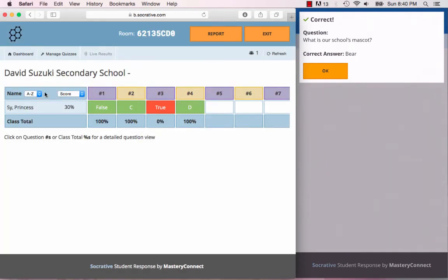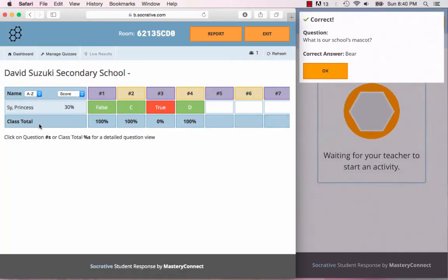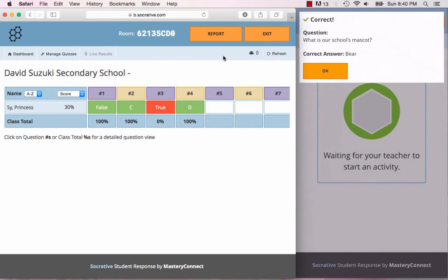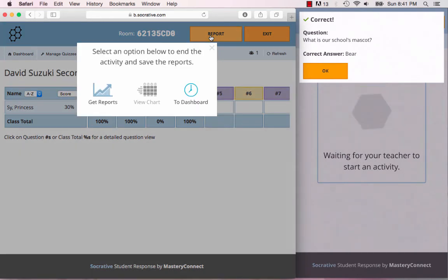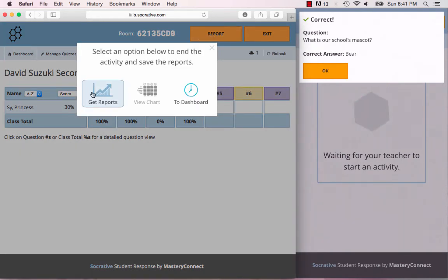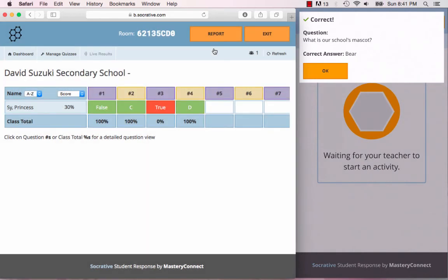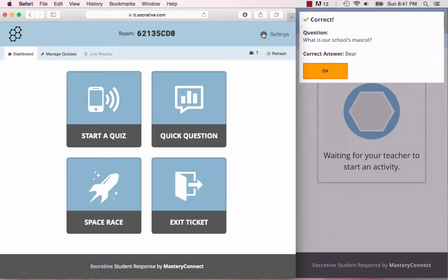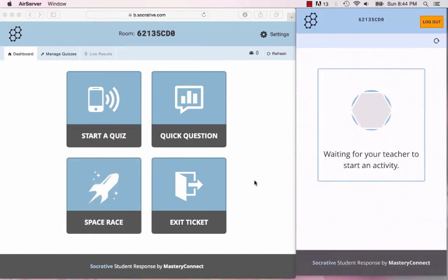Once again you can view the chart so you can see how well those groups did, and you can also create the Excel reports or the individual student reports or the actual just quiz reports. And that's a space race.